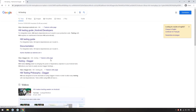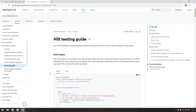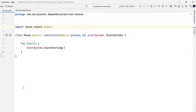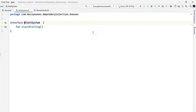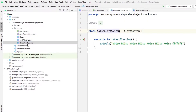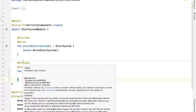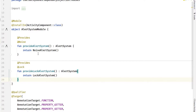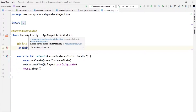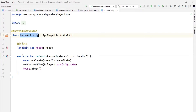Let's go back to our project. If you remember, in our project we used a House with an alert system, and this alert system has multiple implementations — one with a noise alert system and a lock alert system. We used Hilt to provide one of these alert systems. Now we want to test the House activity and see if it is printing the house alert, but with a fake alert system — to test the house activity separately from the alert system.